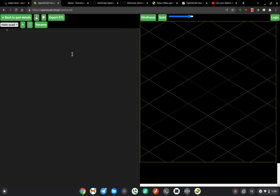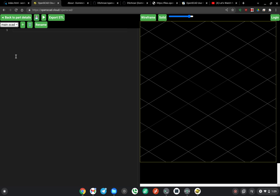The way that this thing works is that we have the code editor over here on the left, we have the 3D view here on the right, and we have our file listing here. I'm going to demonstrate a two-part OpenSCAD project.